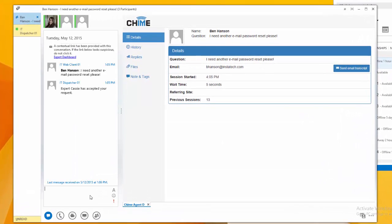First, we have the Details tab, which shows the seeker's question as well as how long they're waiting.